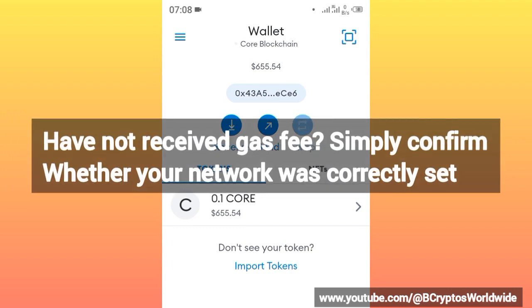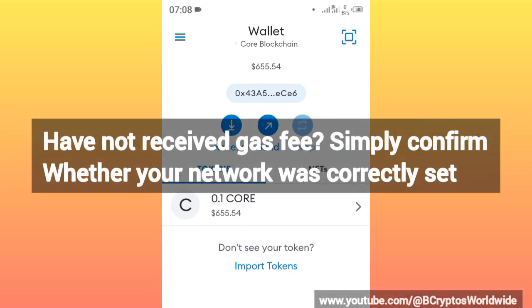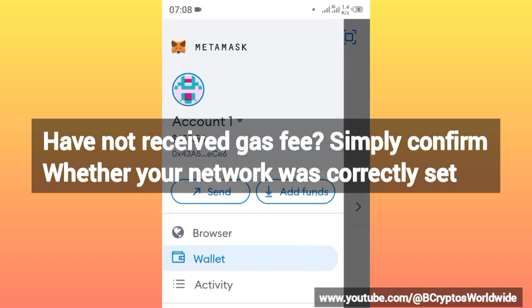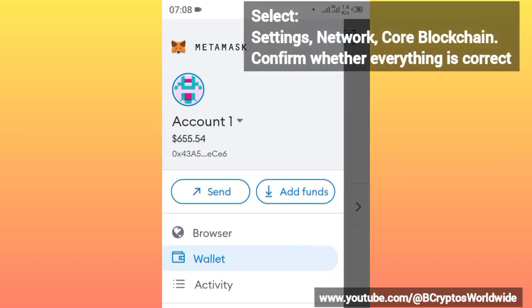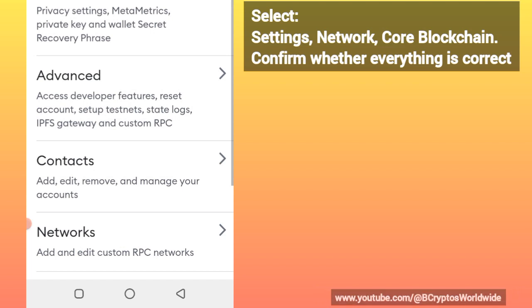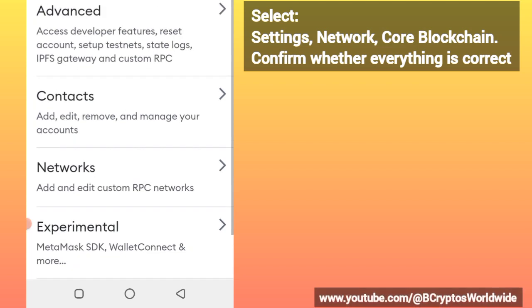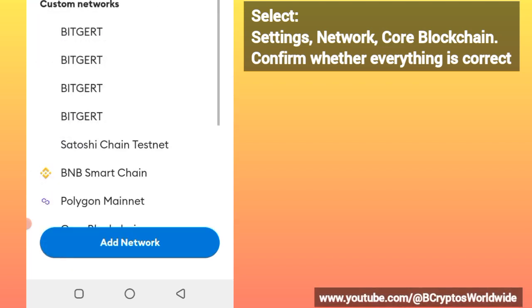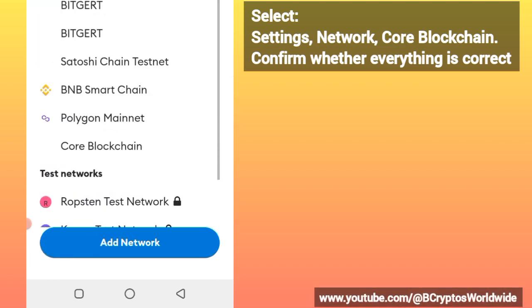If you have not received your gas fee, I want you to do this: just check at the top left corner of your phone screen, then click those three lines, click the Settings, then click the Networks. After clicking the Networks, you select the Core Blockchain.